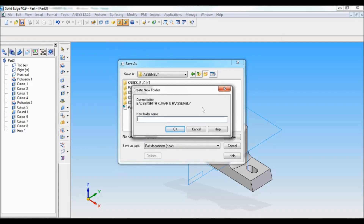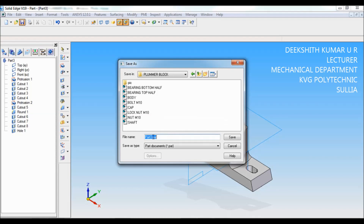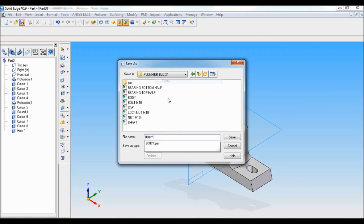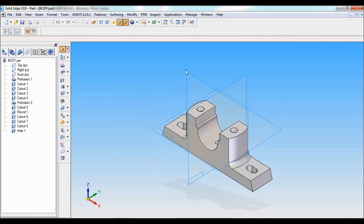Copy this and click on OK. I will create a new folder and type as 'plumber block'. Click on OK. File name — paste as 'body'. I have already saved this, so click on save. It is asking to overwrite — yes. That's it, we have completed the body. Thank you for watching.